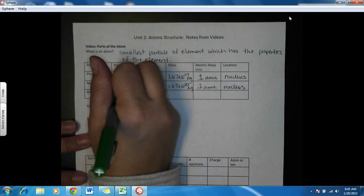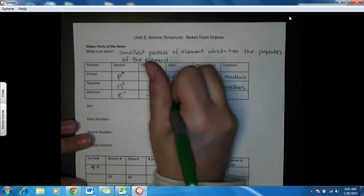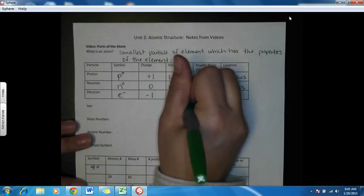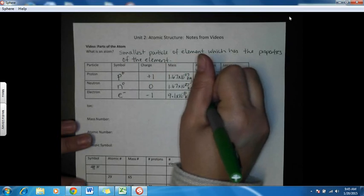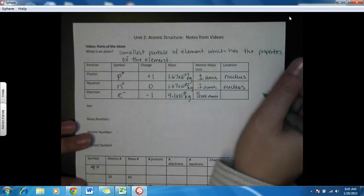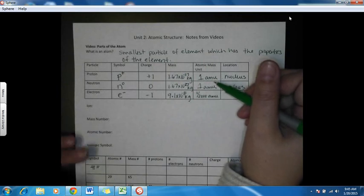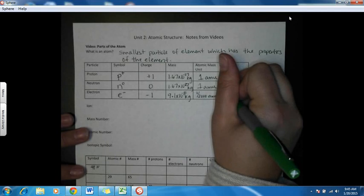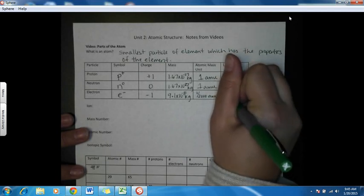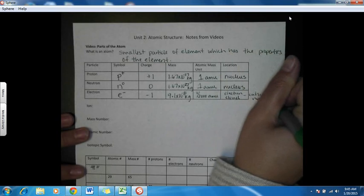Now the electron — we use an E with a negative sign, because its charge is minus one. It has a mass of about 9.1 times 10 to the minus 31 kilograms, which comes out to roughly one two-thousandth of an atomic mass unit. So it takes 2,000 electrons to equal the same mass as a proton or a neutron, meaning electrons really don't contribute any mass to the atom. The location is in the electron cloud, which is outside of the nucleus and surrounds it.